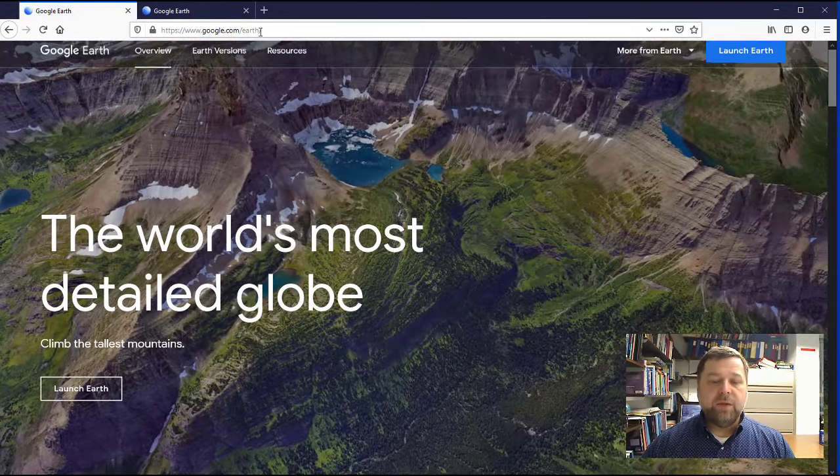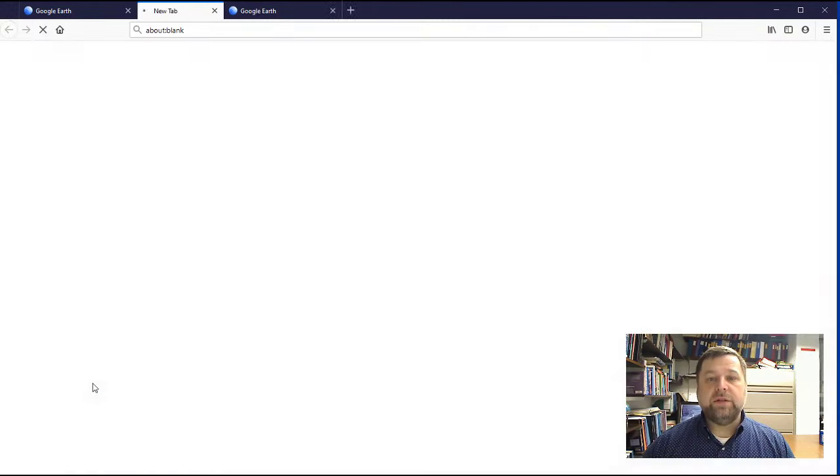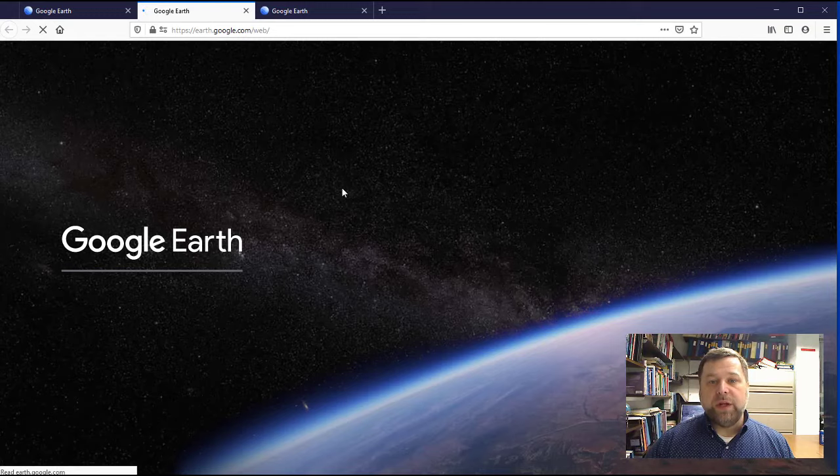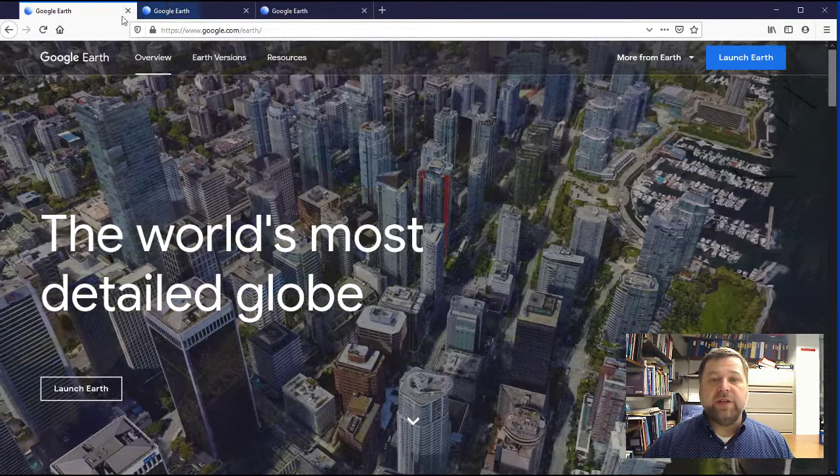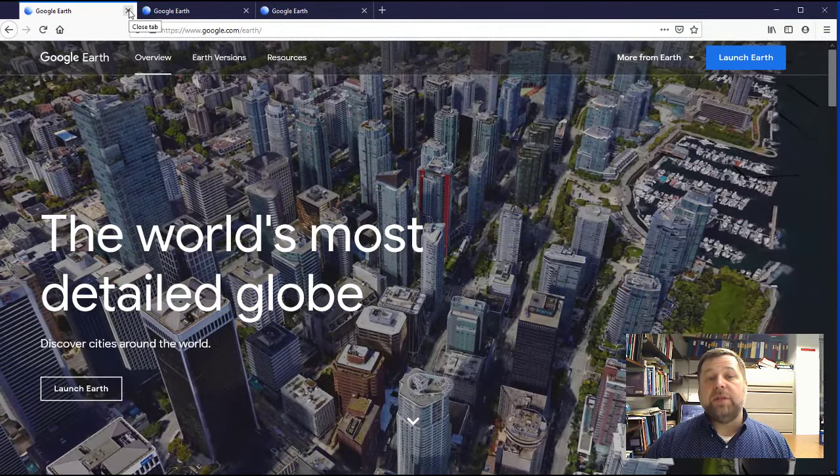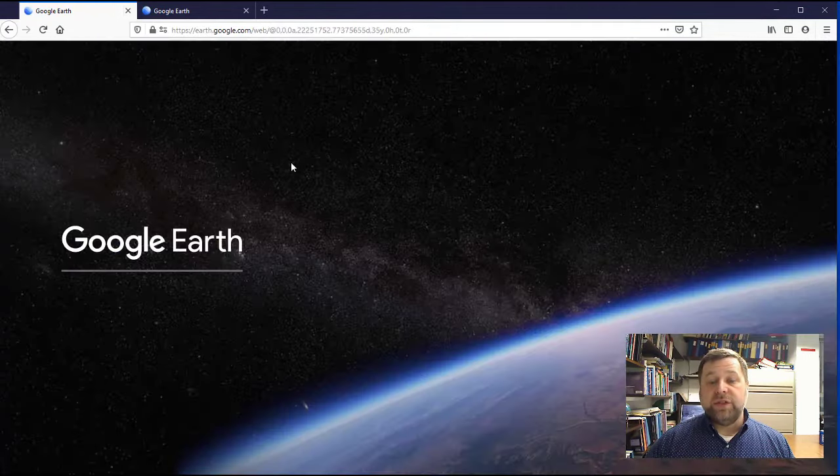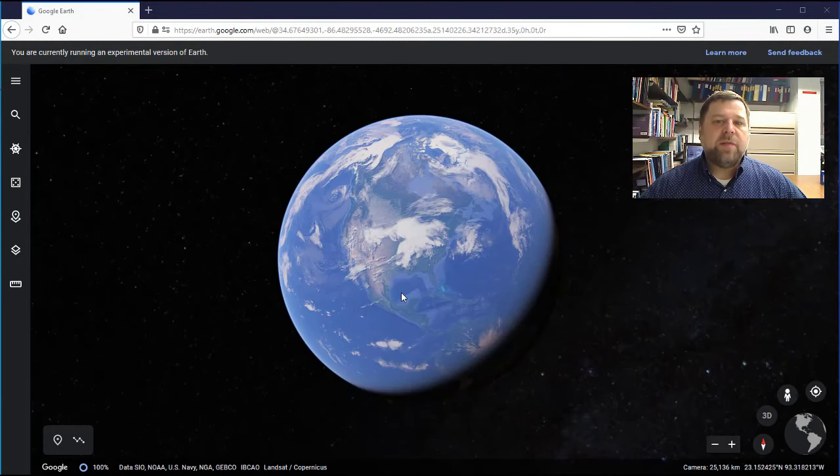Then we're going to click the launch Earth button and it opens in a new window. When it does, you can close down that first tab you don't need anymore. As soon as it's done loading you're ready to go. Next let's talk about the navigation controls.